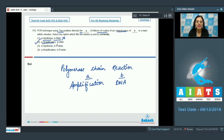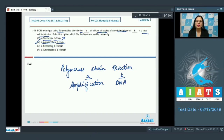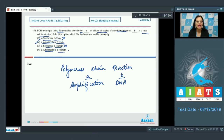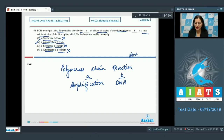Blank A should be amplification and blank B should be DNA, so the correct answer is option number two: A is amplification and B is DNA. This PCR technique is used to amplify DNA in a test tube within minutes or days. Option three with A as synthesis and B as protein is incorrect, and the last option with A as amplification and B as protein is also incorrect, since the template and product of PCR is a DNA molecule.